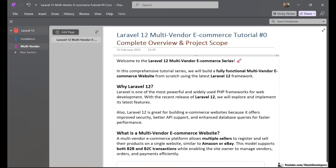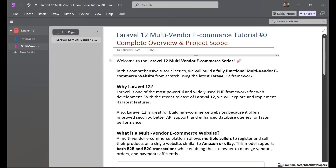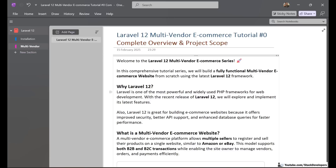So let's get started. In this series, we are going to build a fully functional Multi-Vendor eCommerce website from scratch using the latest Laravel 12 framework. Why Laravel 12? This is the question that many users may ask — why we want to use Laravel 12 for this Multi-Vendor eCommerce series.